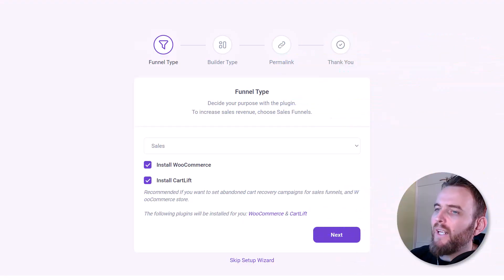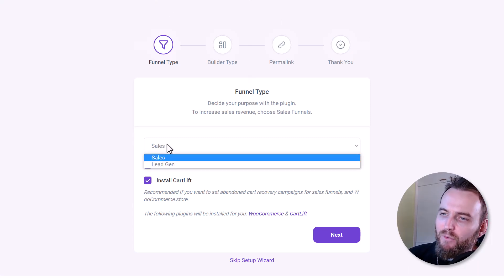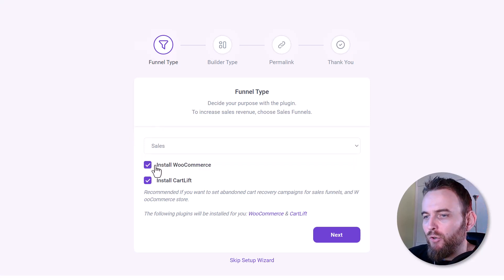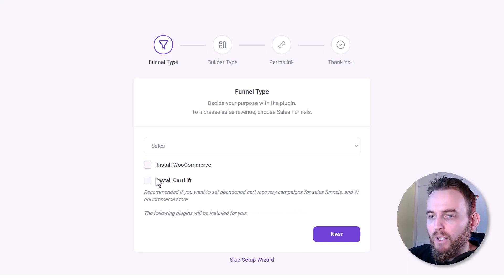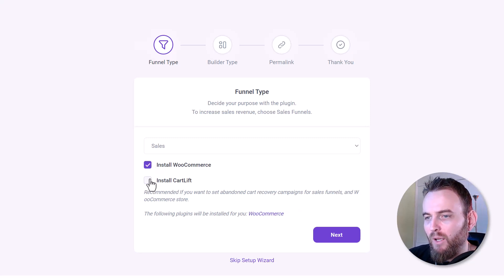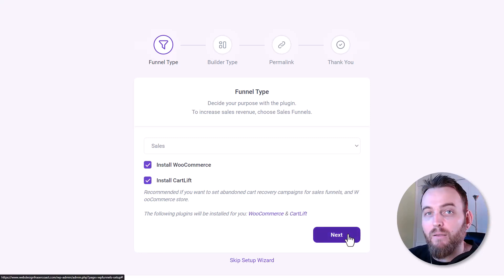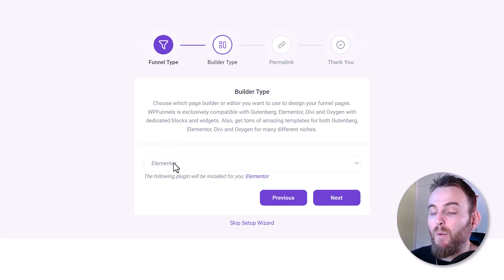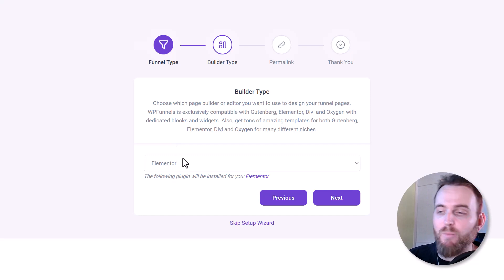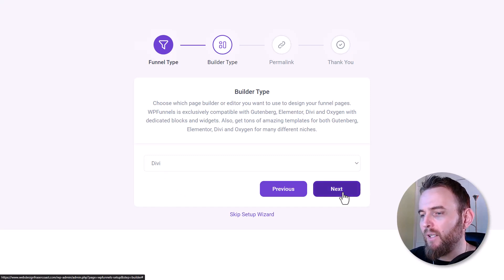I've installed and activated the free WPFunnels plugin and straight away we're met with this setup screen. We've got funnel types — either sales or lead generation funnel. I've already got WooCommerce installed, but I also need Cart Lift, so I'll leave them both ticked and click next. Now I'm going to choose my builder type — I tend to use the Divi theme a lot, but whatever builder you're using, you can choose that and click next.